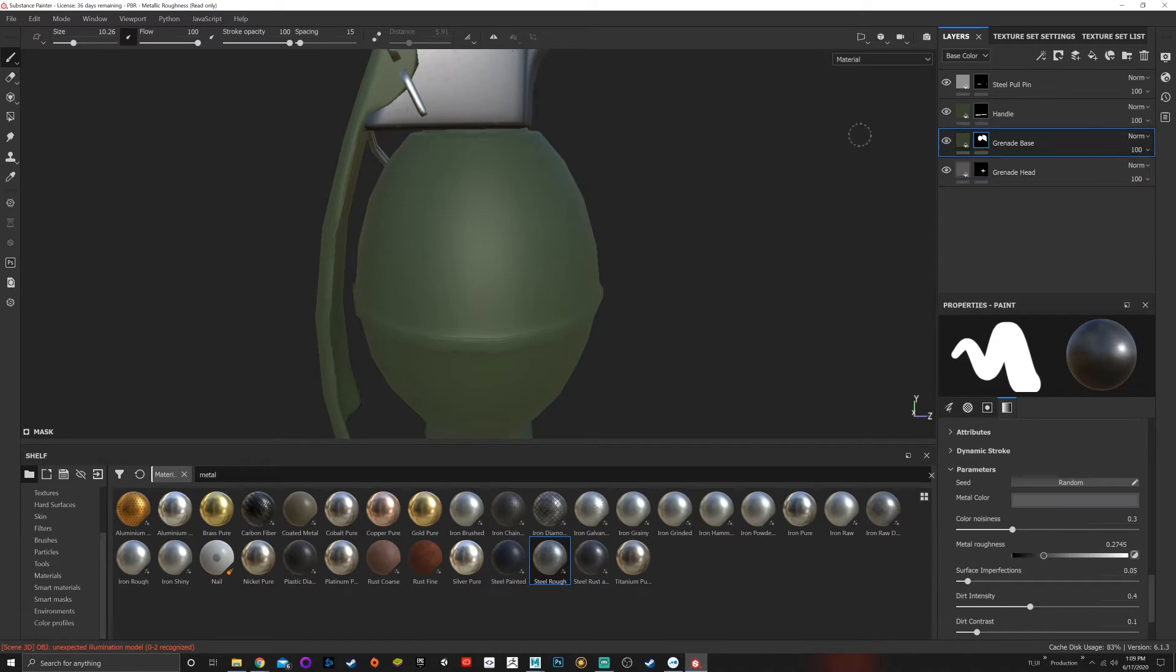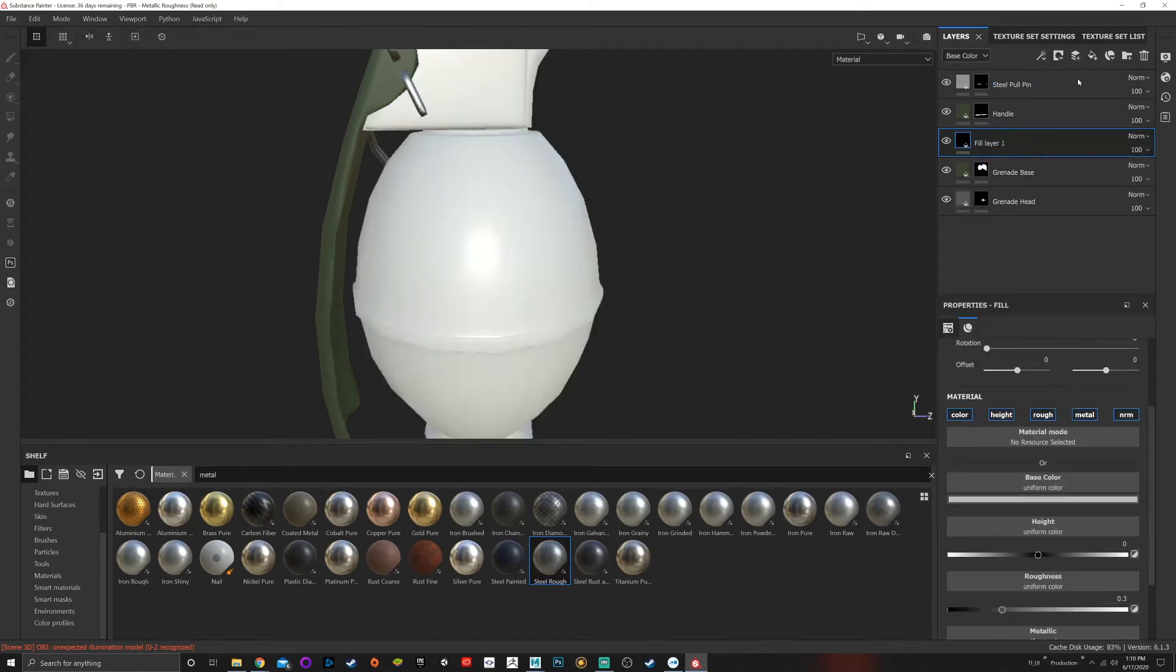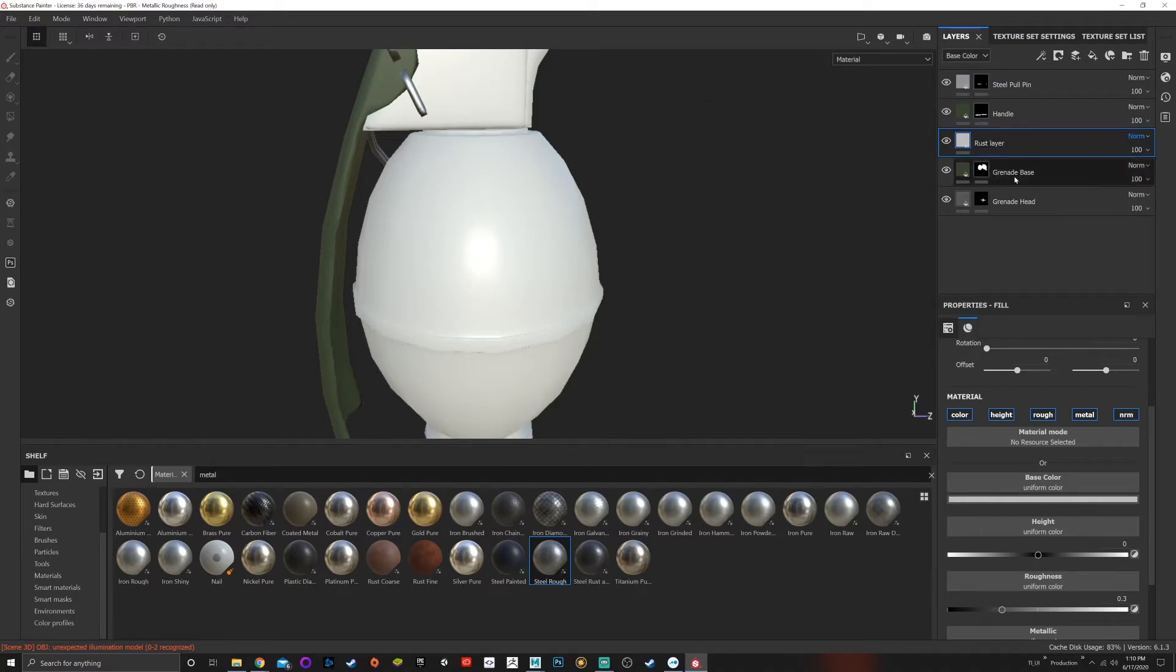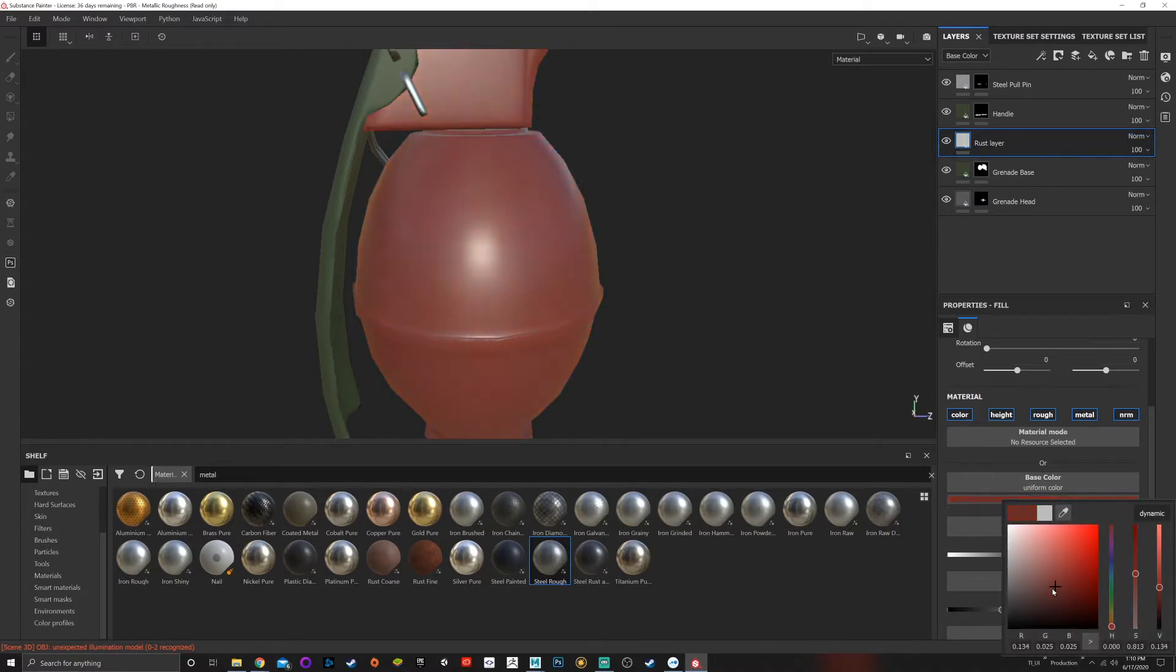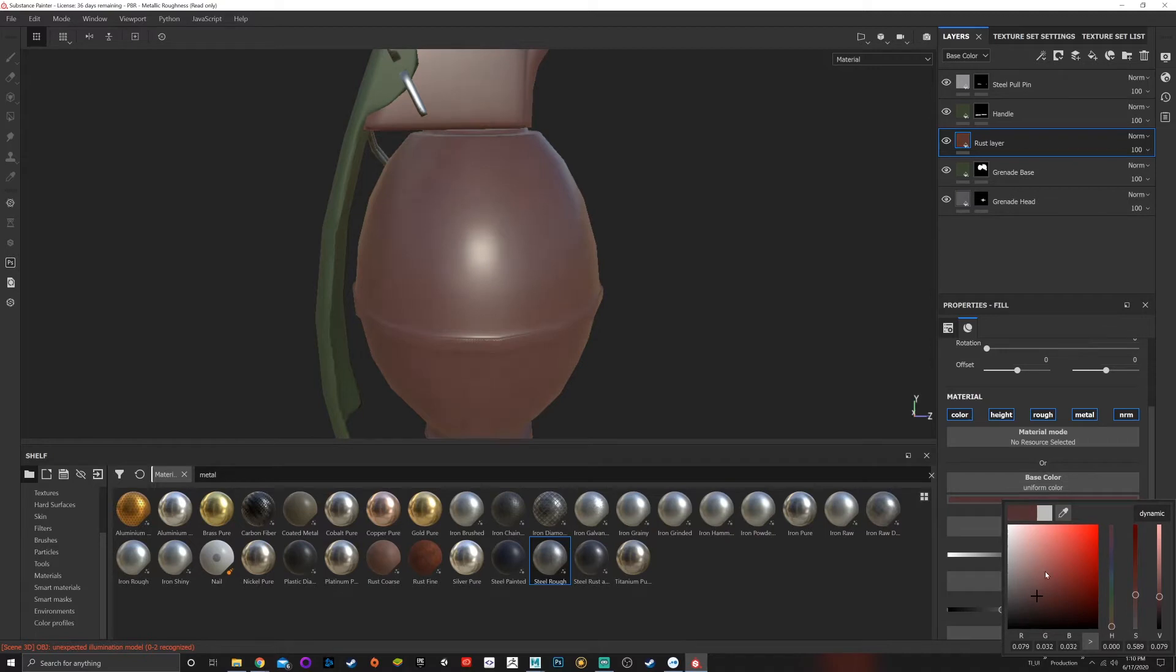is create a new fill layer. I'm going to call this my rust layer. Now that I have rust, I'm gonna go down and choose the color of rust. Let's